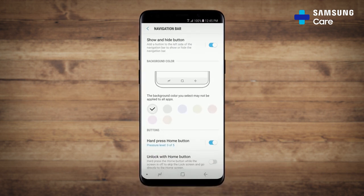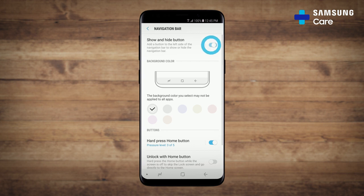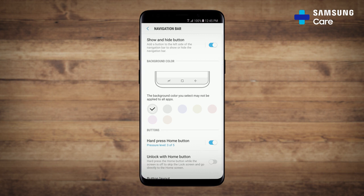If you want the navigation bar to always appear on your S9, toggle the show and hide button to off. The toggle is switched on by default. If you double tap this button here, your navigation bar will disappear on whatever page you are currently on.